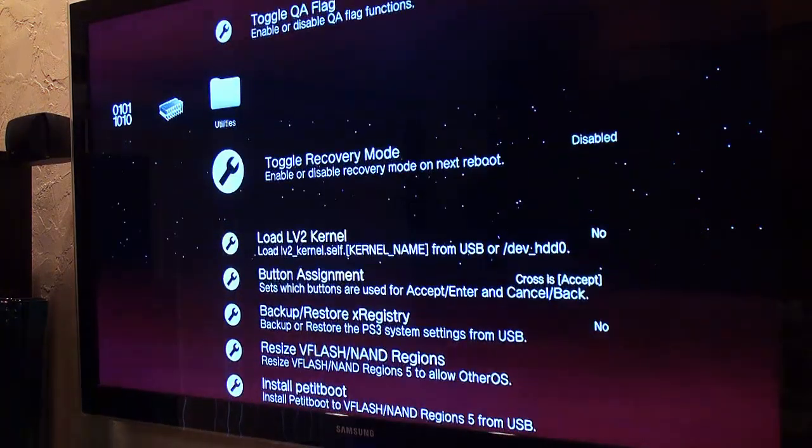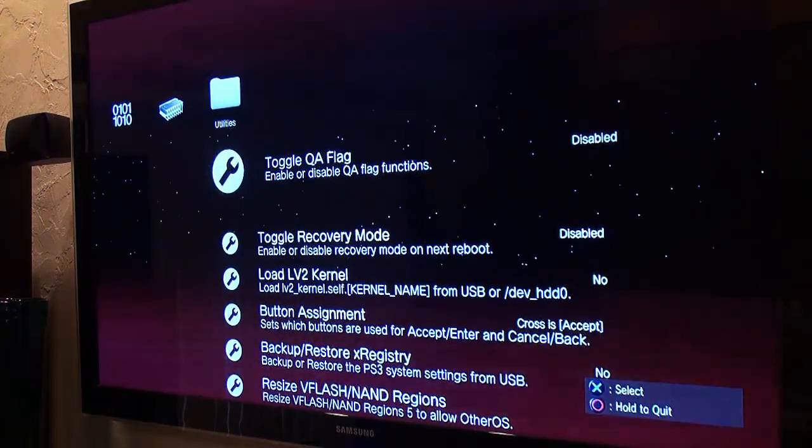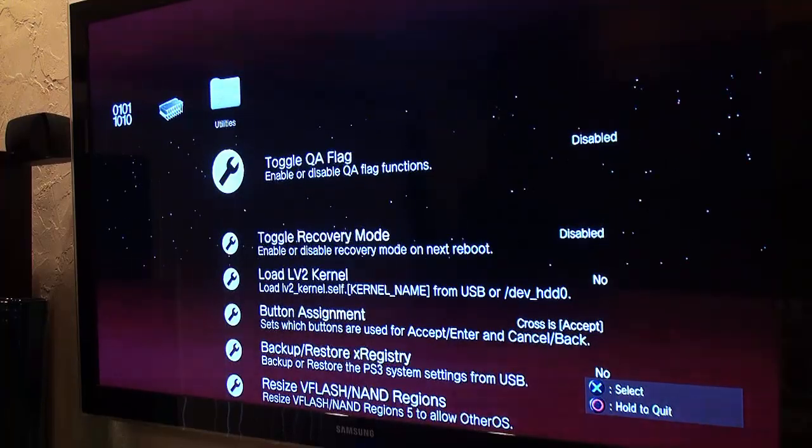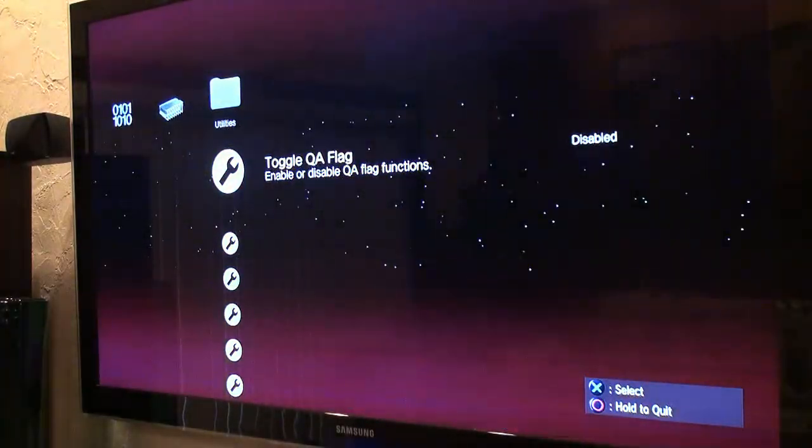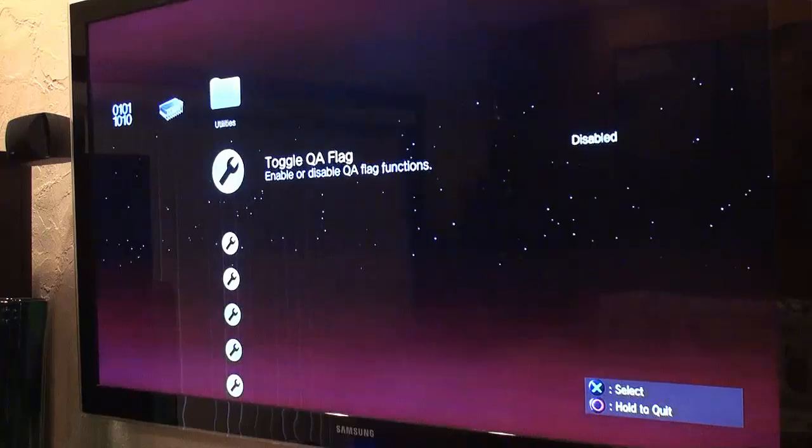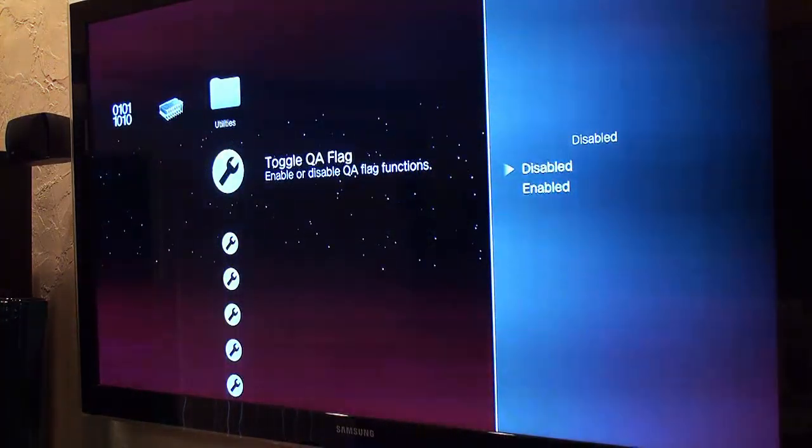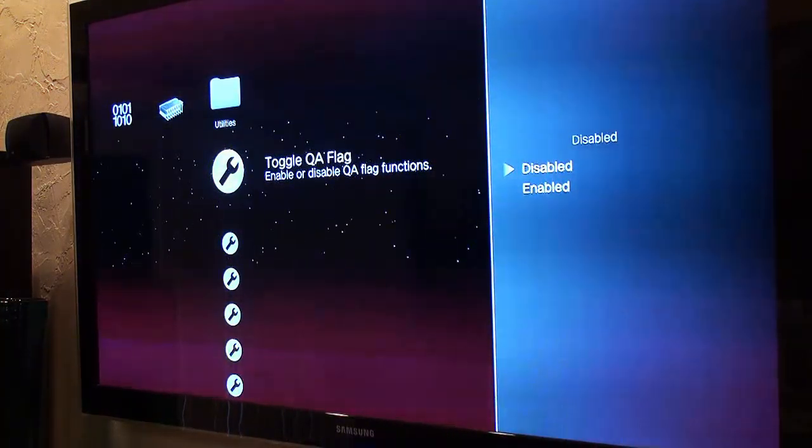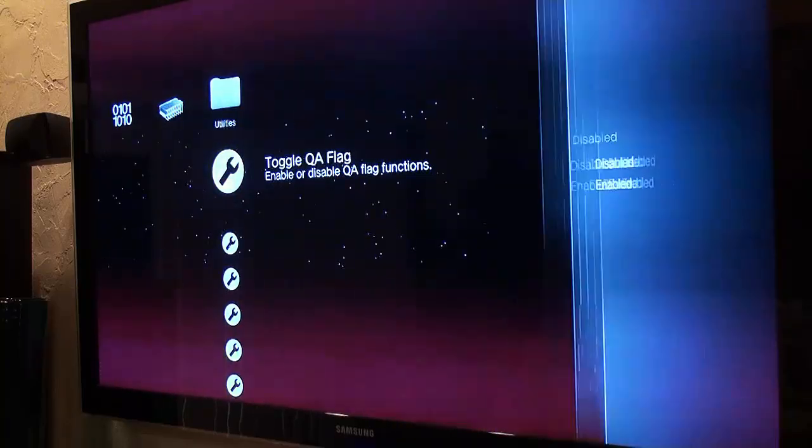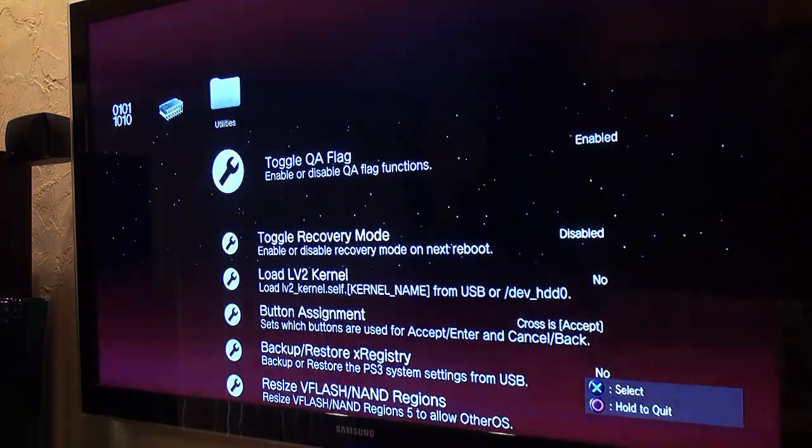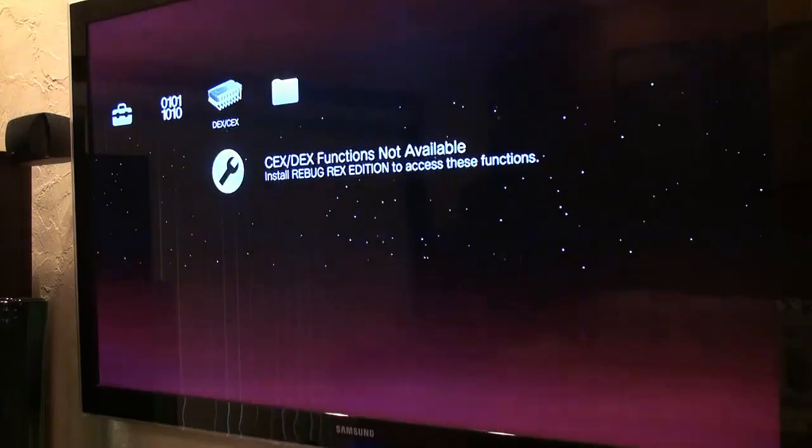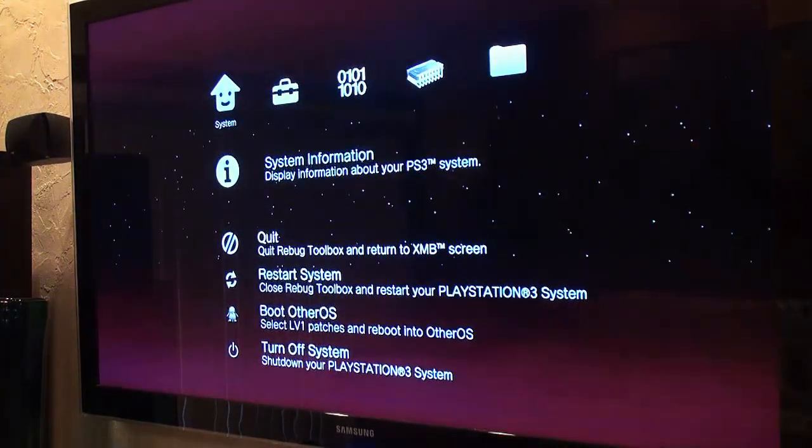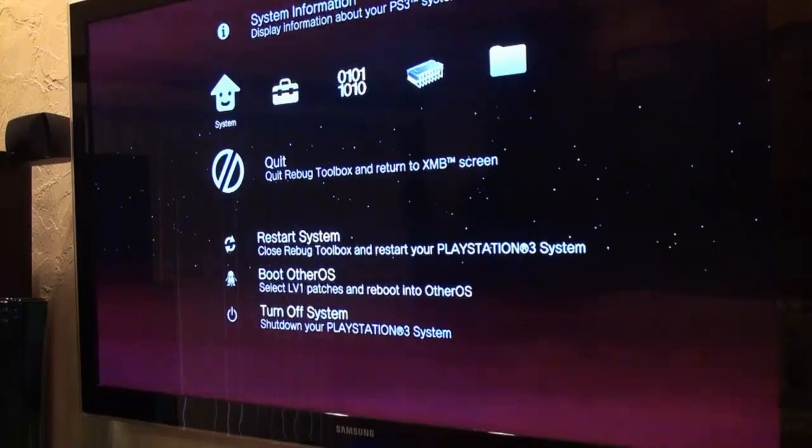The main reason I opened this up is so I could toggle the QA flag. Every time you change your firmware, it's a good idea to toggle your QA flag to enable to make future firmware updates easier and safer. So let's enable that. Okay, now that it's enabled, pretty much all done. Enjoy your Rebug custom firmware.